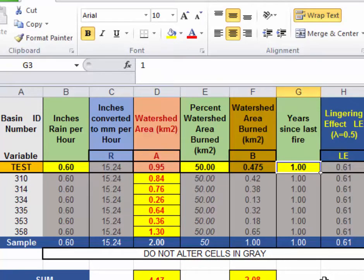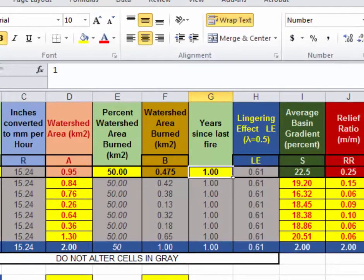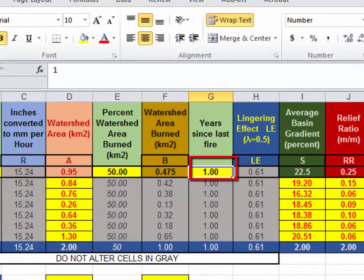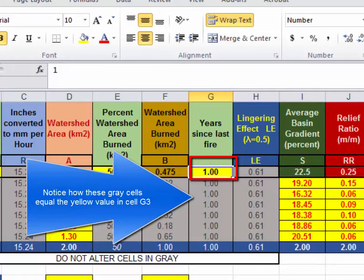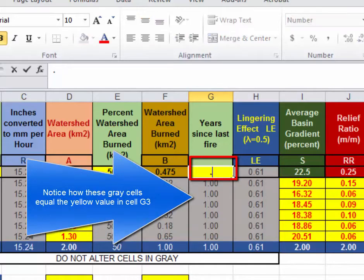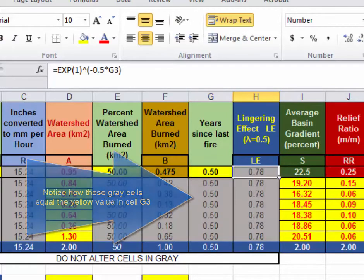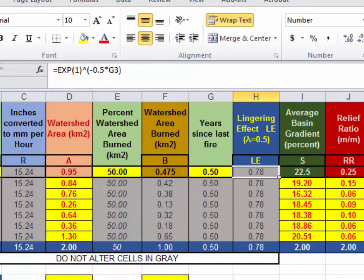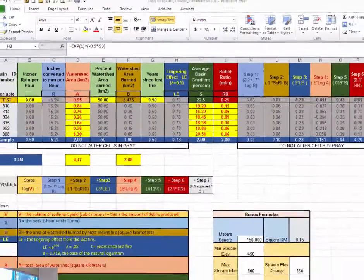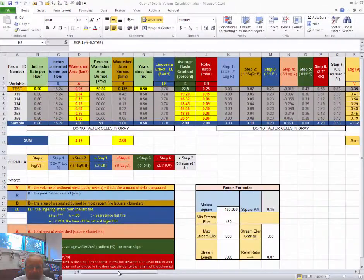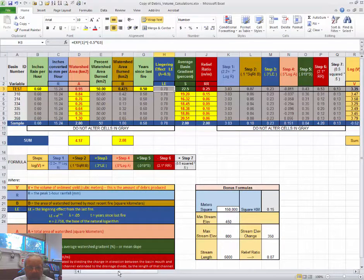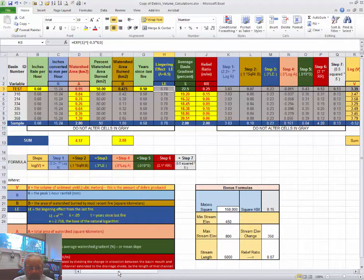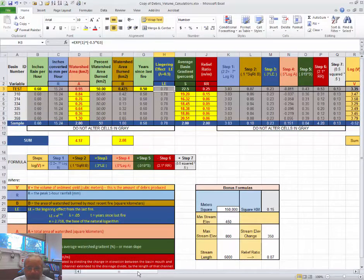And the instructions also tell me to change the third assumption that I'm allowed to manipulate regarding years since last fire from one whole year to 0.5 or a half of year, which is really just six months. And this becomes our base of the ordinary storm that took place on a burned Browns Canyon, where about 50% of the drainage was burned over about half a year ago.